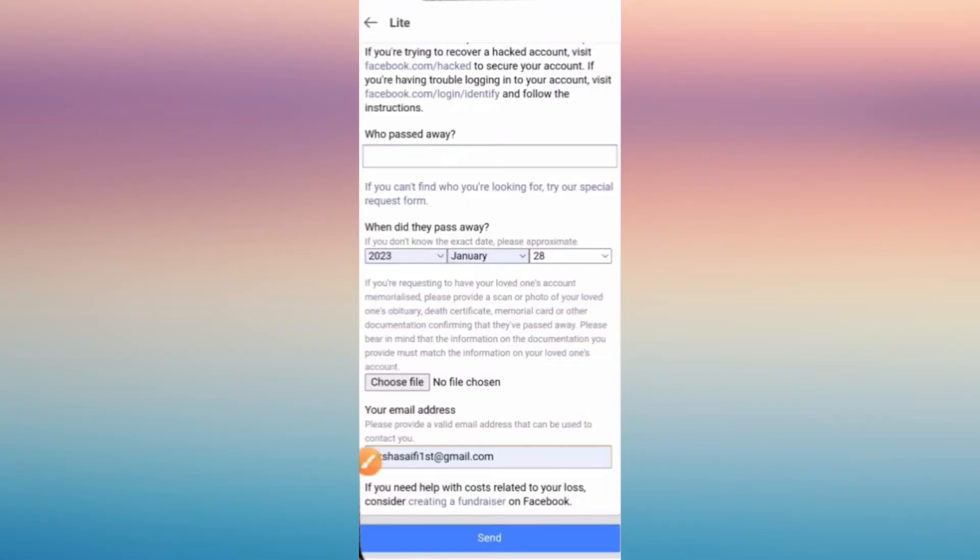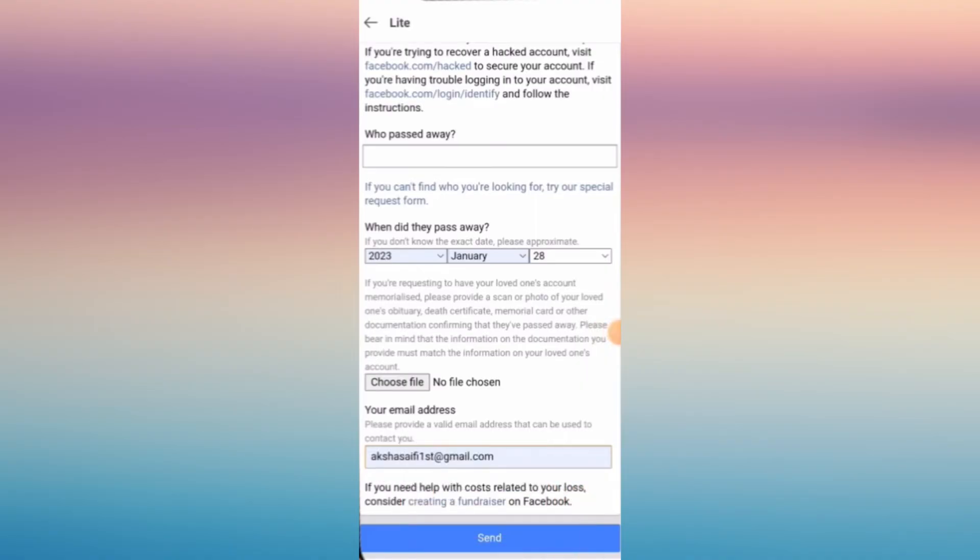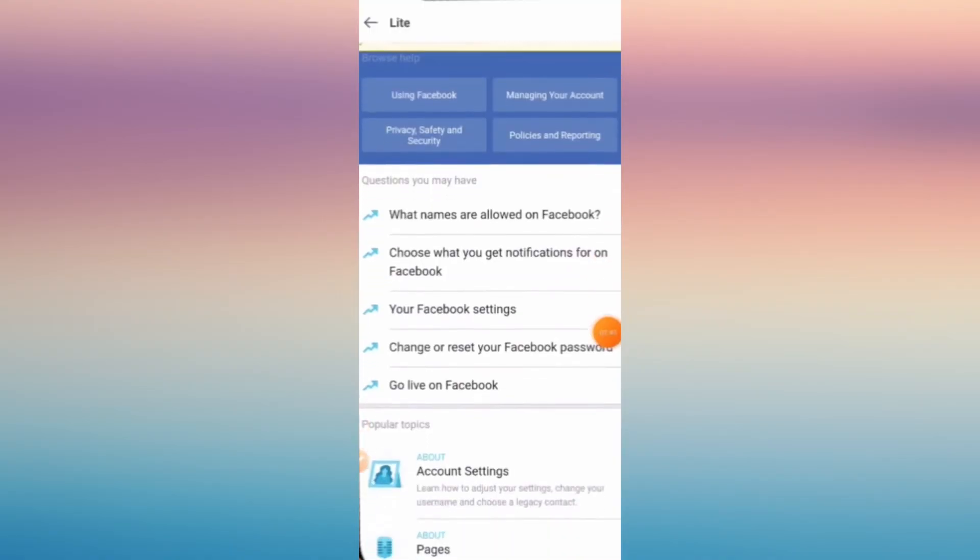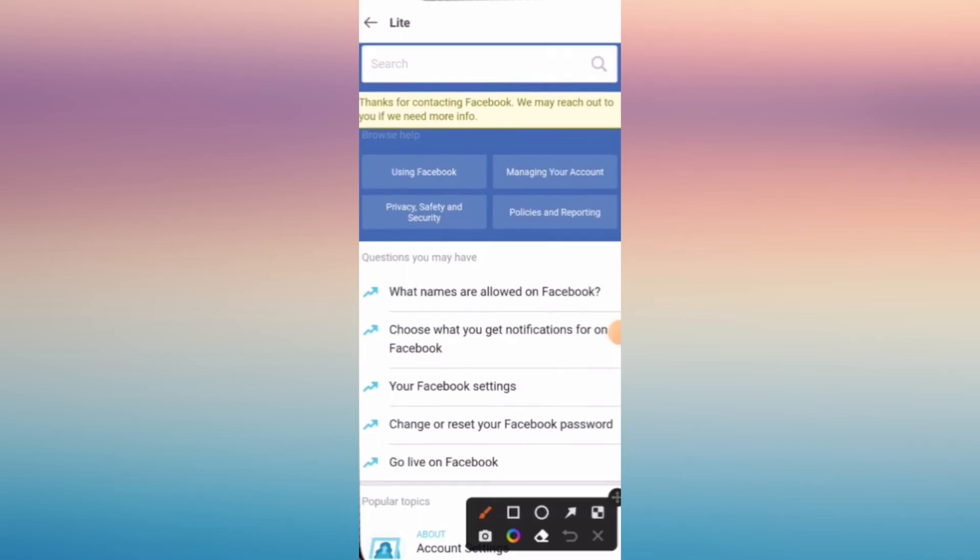And then you can also write down your email address here for you to be contacted by Facebook, and also you can create a fundraising on Facebook for this page or for this account.